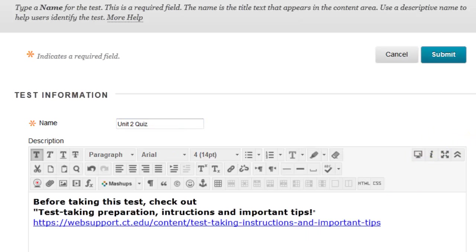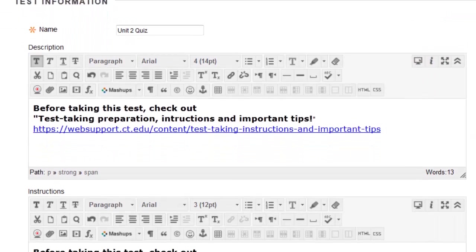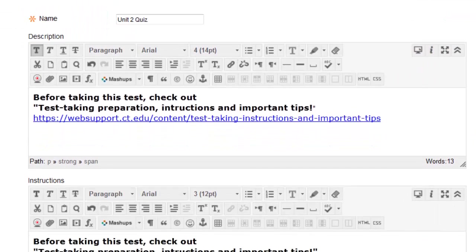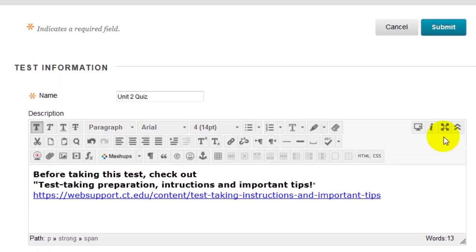You can also enter a short description as well as test instructions if you wish. Once you're done click Submit.